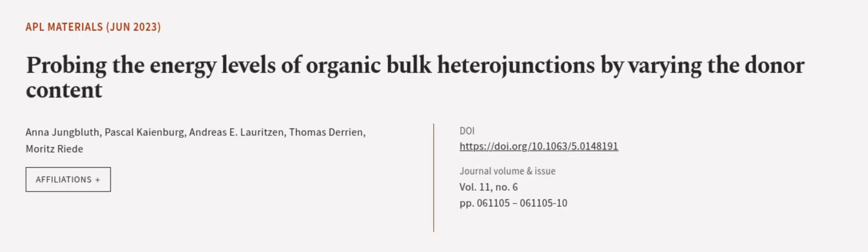This article was authored by Anna Jungblath, Pascal Kyenberg, Andreas E. Lauritsen, and others. We are article.tv, links in the description below.